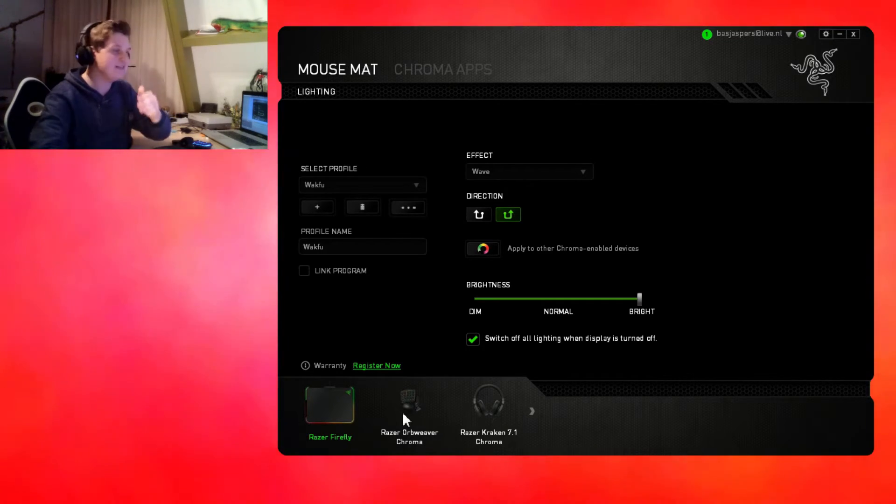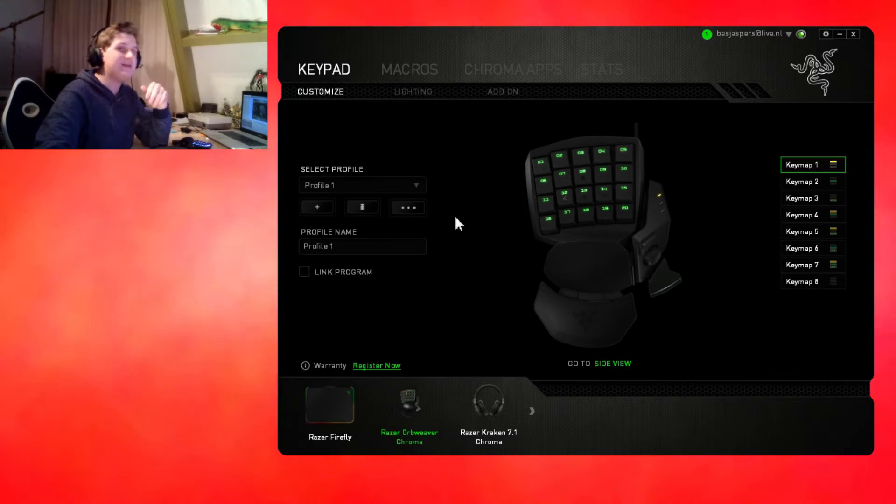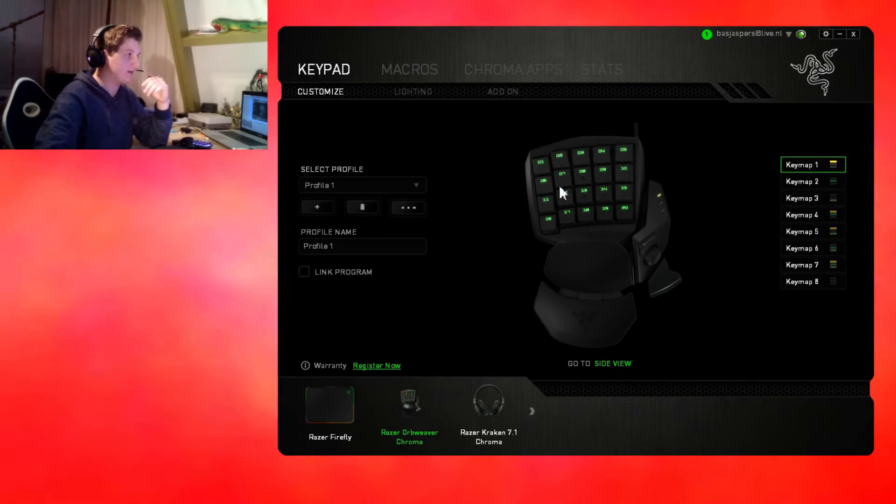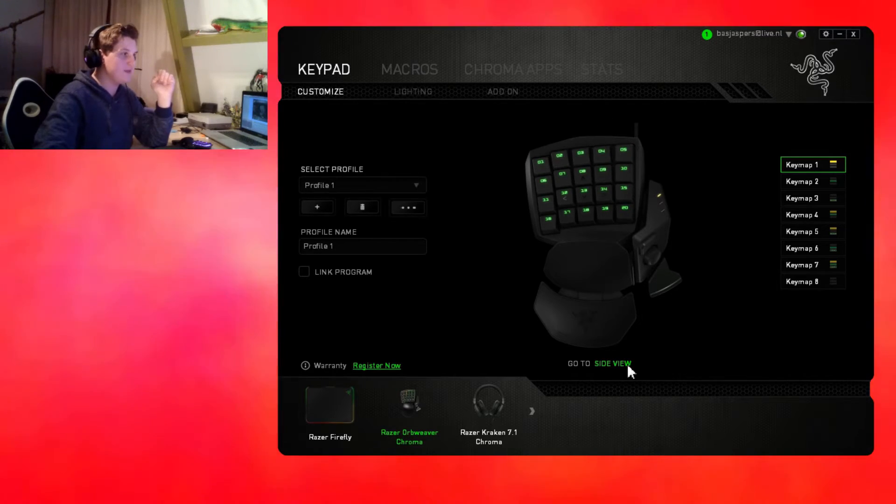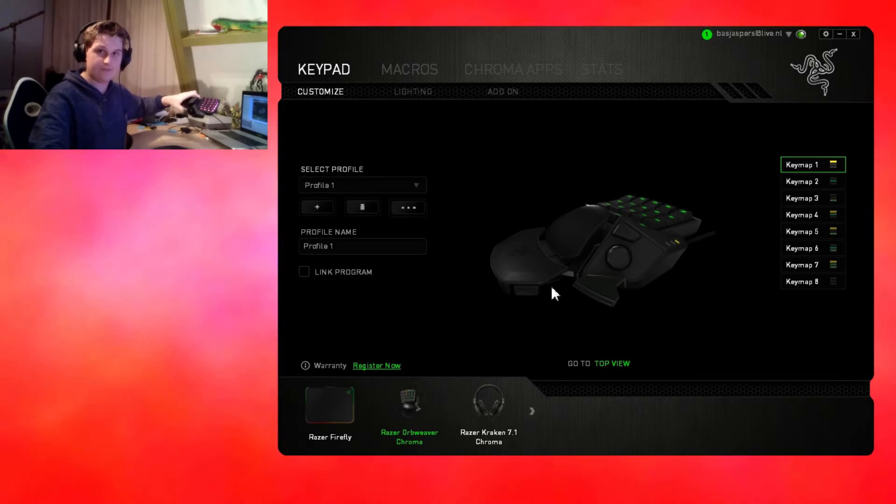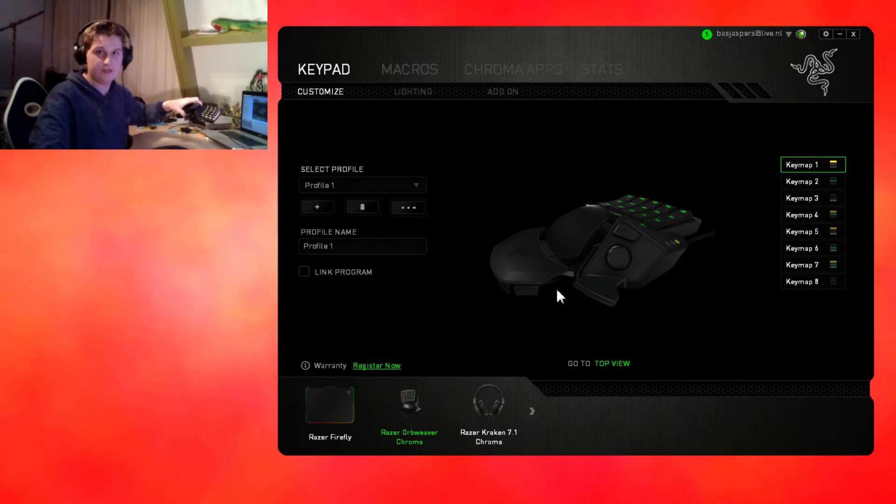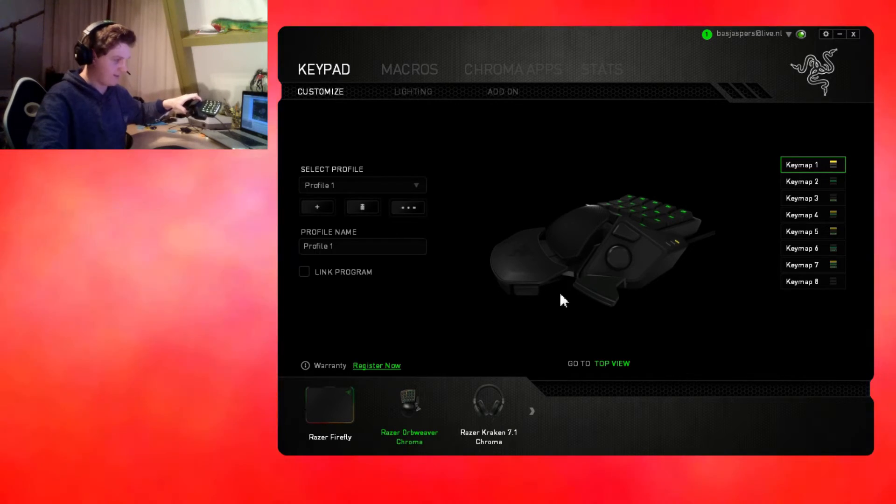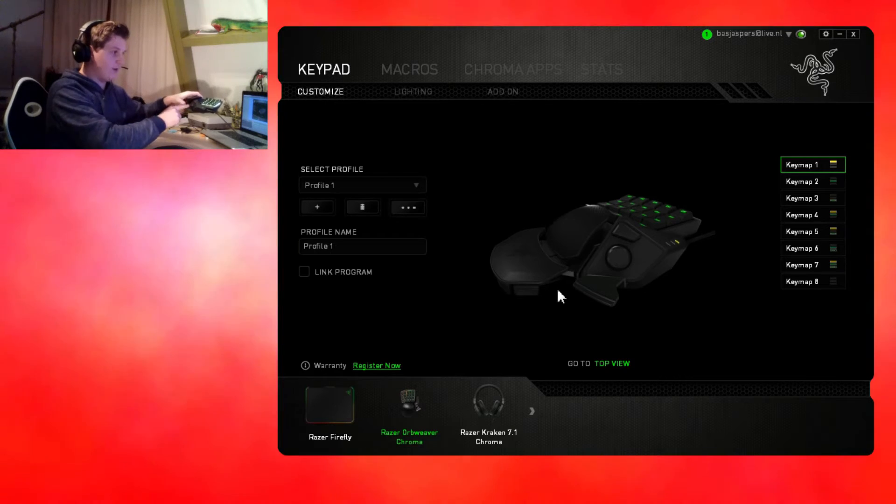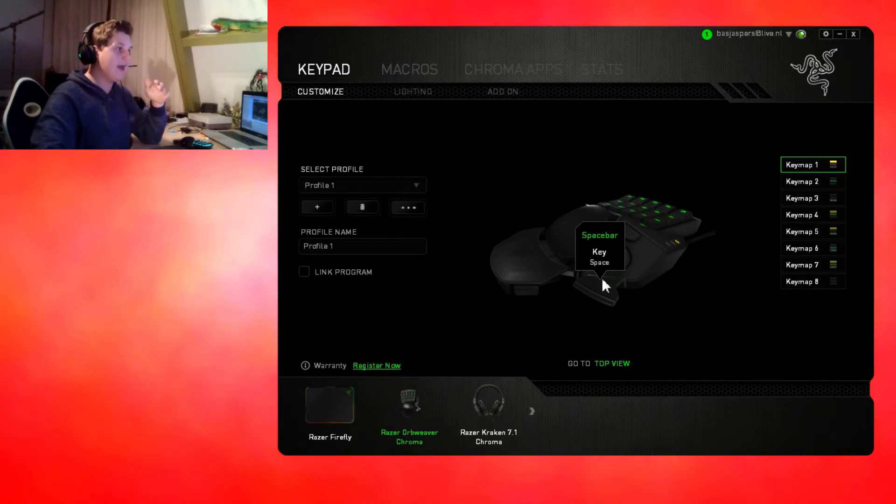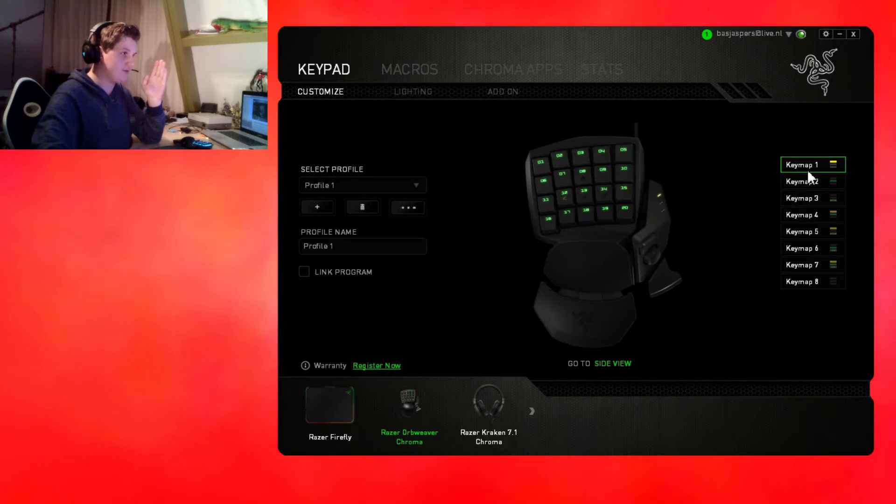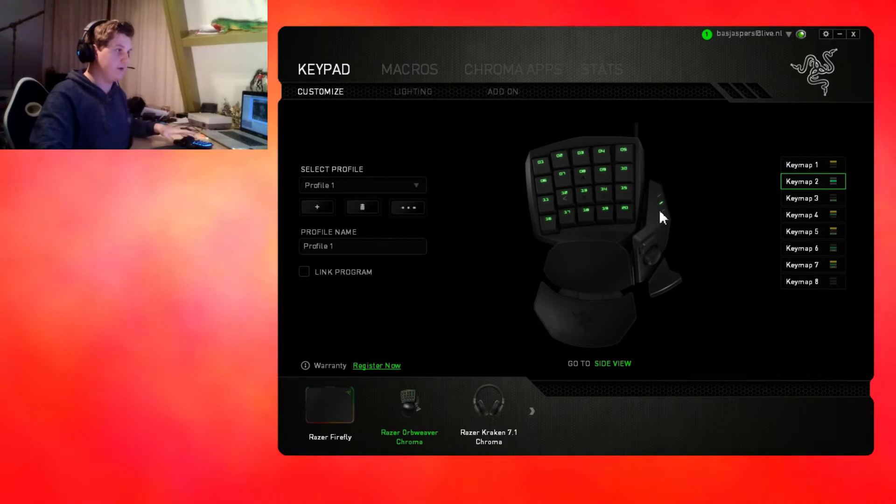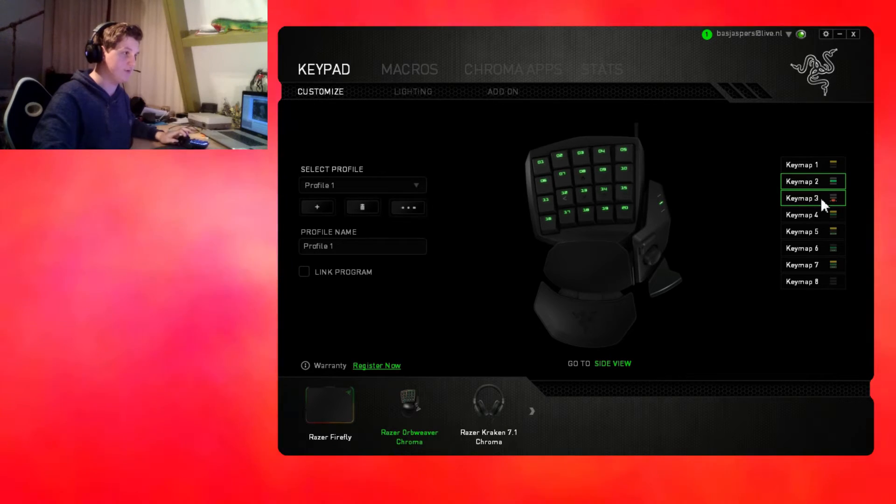The Razer Orb Weaver, you can customize each and every button, even the little ones on the side. There are different key maps, and the little light on the right of the device will light up in different colors. Key map 2 is green, key map 3 is blue, and so on.